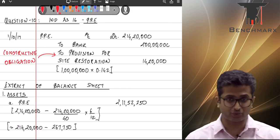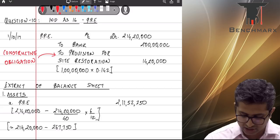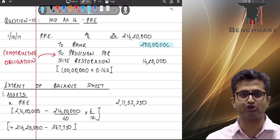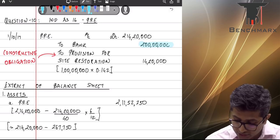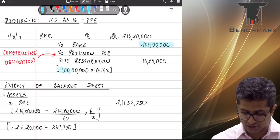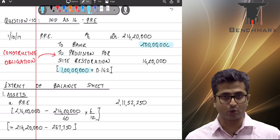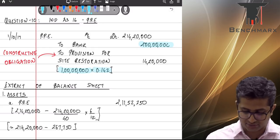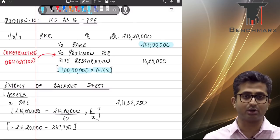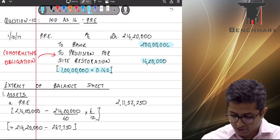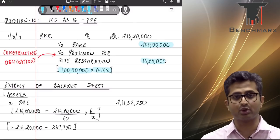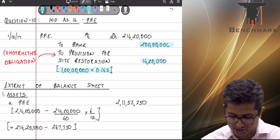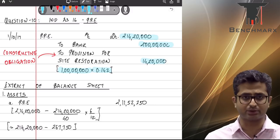The expenditure is to be paid after 40 years, so the effect of time is material and we must record the provision on a present value basis. The cost of the property includes the 2 crore rupees initial payment plus a provision for site restoration — an expected 1 crore expenditure after 40 years. The present value factor is given at 0.142, giving a provision of ₹14,20,000, so the initial cost of the asset is recorded at ₹2,14,20,000.